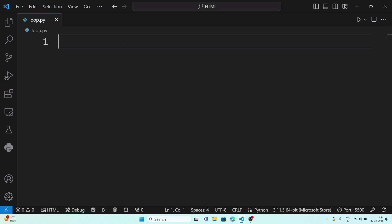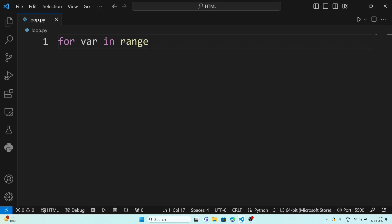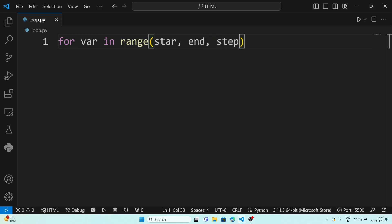In a for loop, the format is: first we write 'for', then a variable like 'var', then 'in range'. The range operator accepts three values: start, end, and step. The end value is always minus one — so if we want to stop at 10 we write 11, because 11 minus 1 is 10. Step means how much we want to add or subtract each time. After that, a colon, then we write the statement.